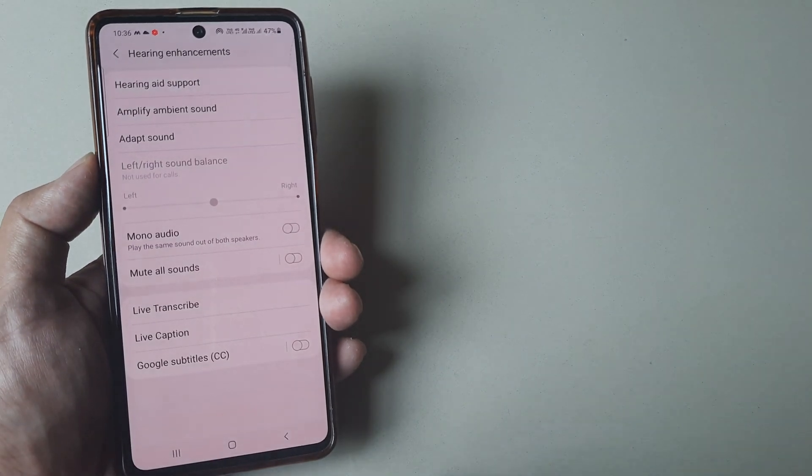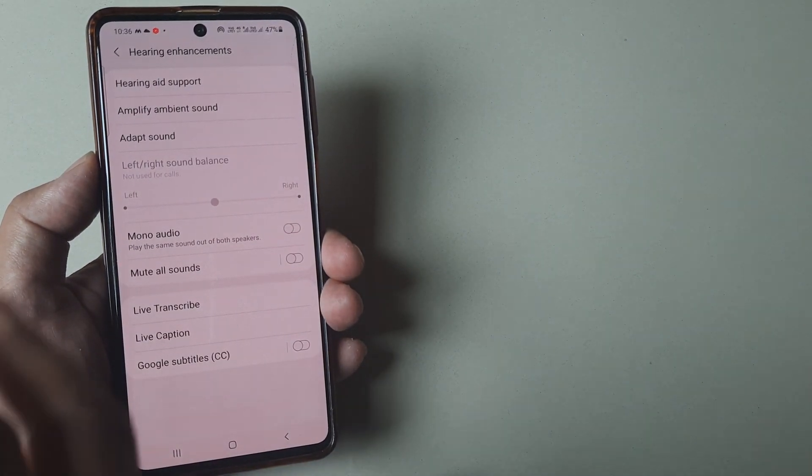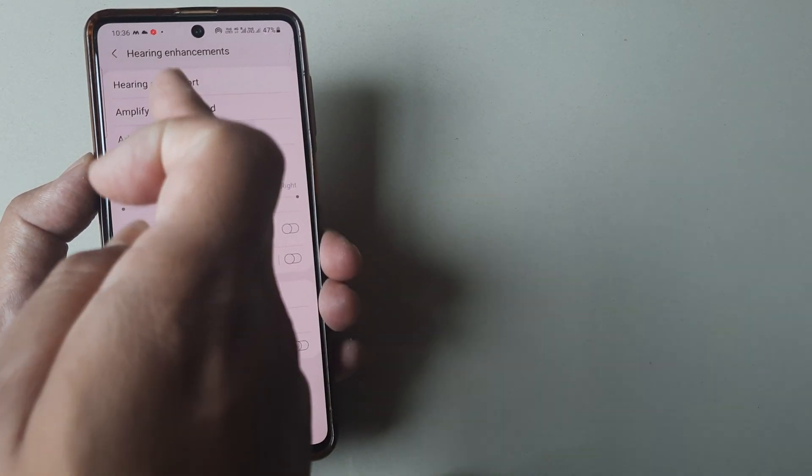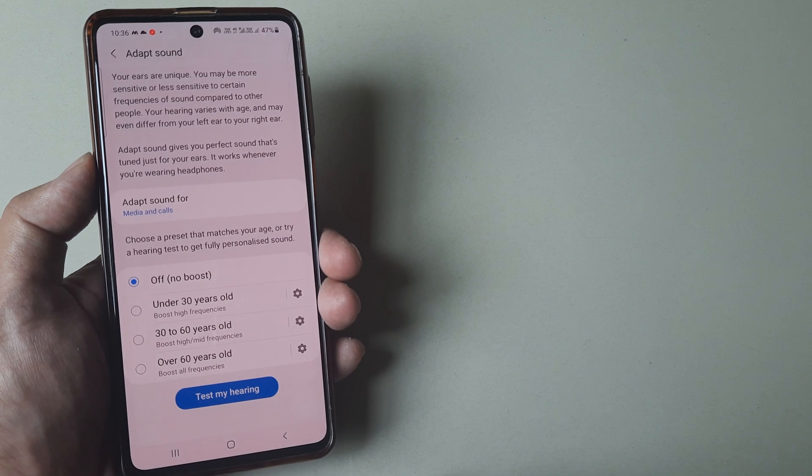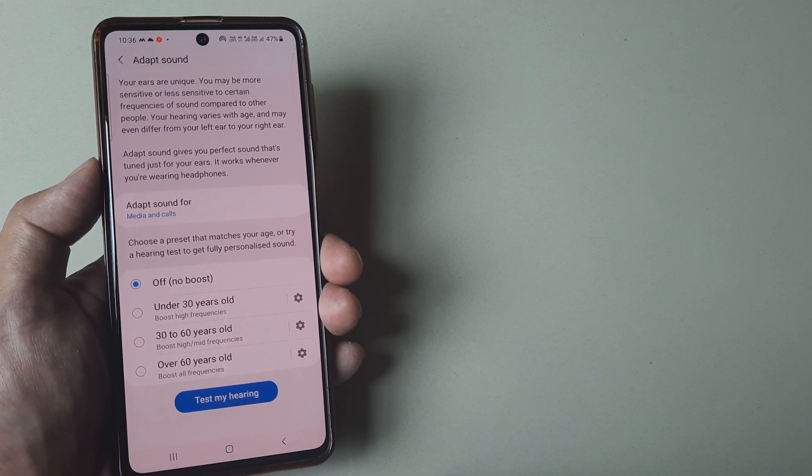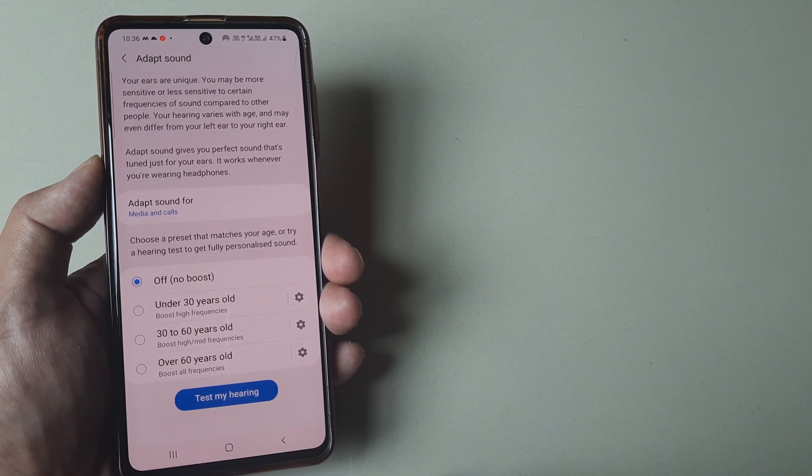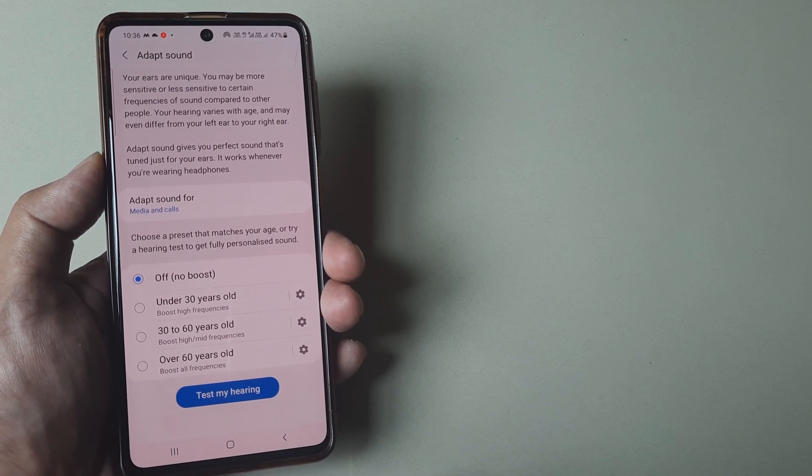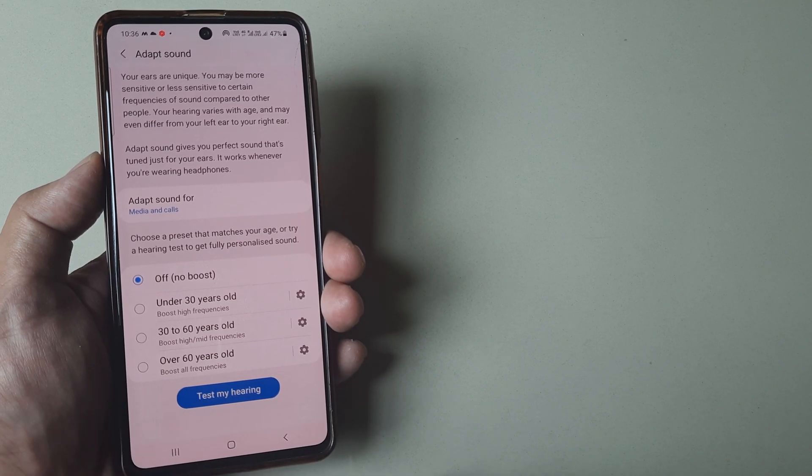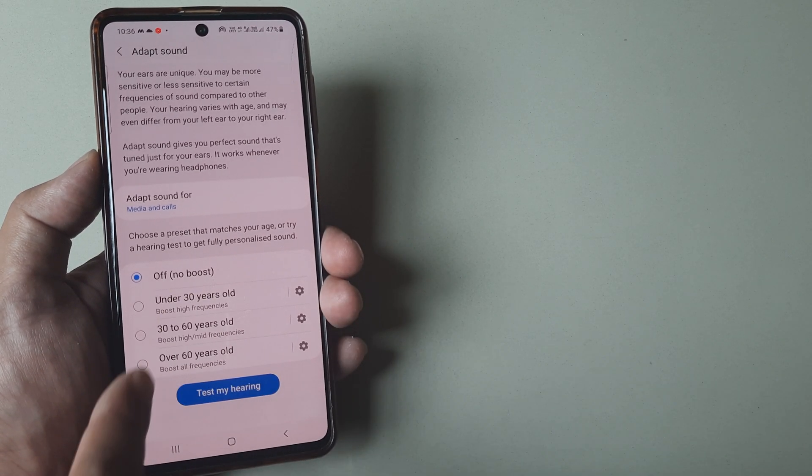If you're hard of hearing, there are various different options, one of which is adapt sound. If you're a 50-60 year old finding it difficult to hear something, you can boost frequencies for your age using this.